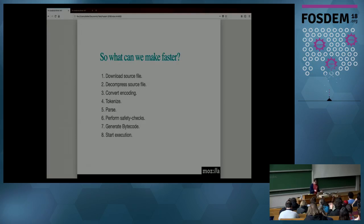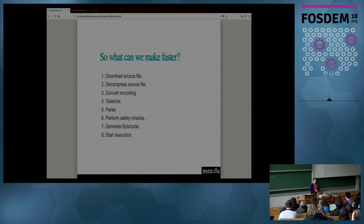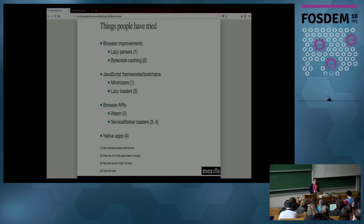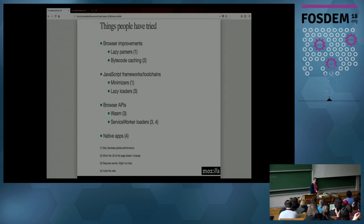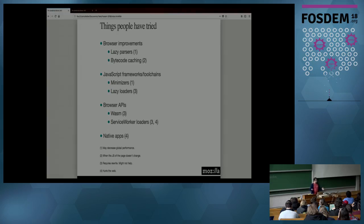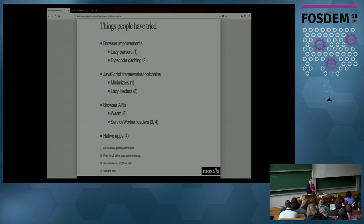We like to make this faster. So we have all these steps. It would be nice if we could remove or parallelize or make faster some of them. Let's see how we can do that. People have tried things. Oh, I didn't put the obvious thing. People have tried to optimize the browser. Yes, we've been doing this for the past 20 years. We have done a pretty good job. I mean, we as a community have done a pretty good job. But again, sometimes it's not sufficient. So what can we do to make things faster?